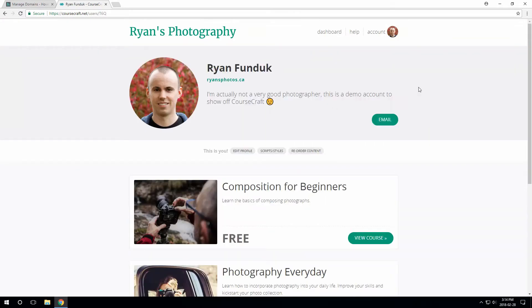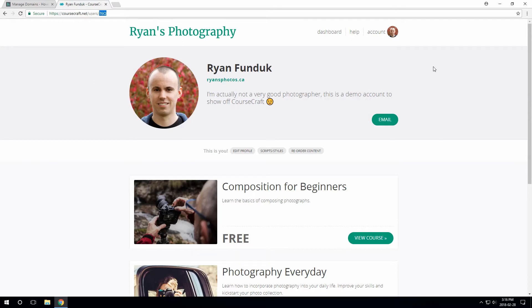We've also got a profile here, which lists your courses. And again, the URL says CourseCraft. And at the end, there is a user ID.